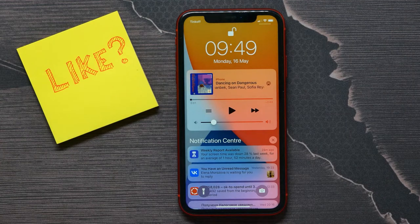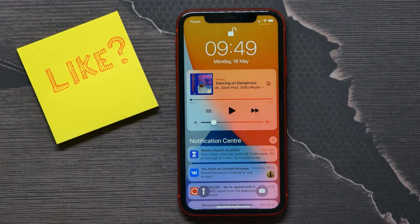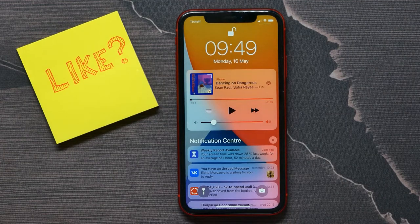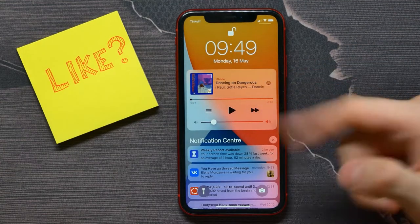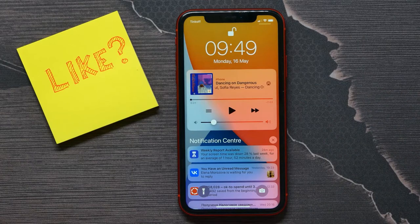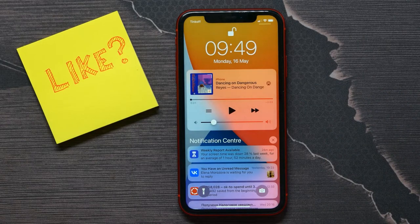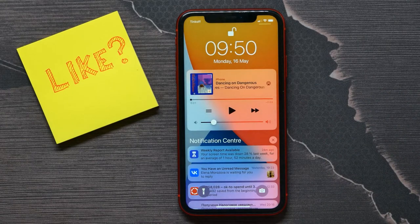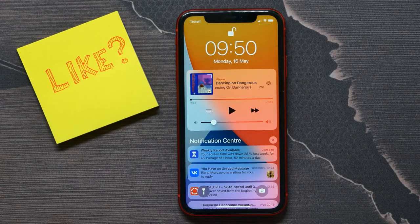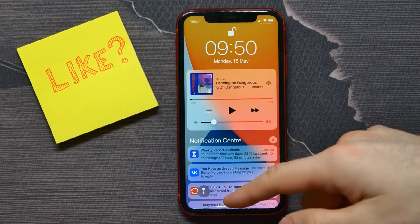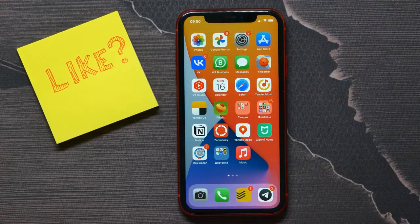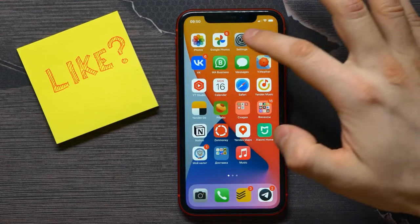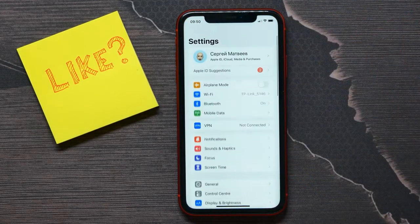In this video I'm going to show you how to remove the iPhone music player widget from the lock screen. It's quite simple and easy, so let's begin. First, open up your Settings.